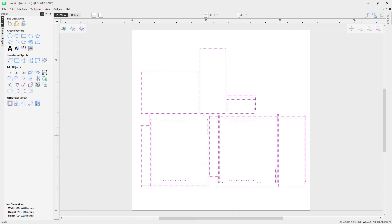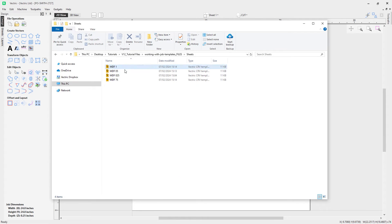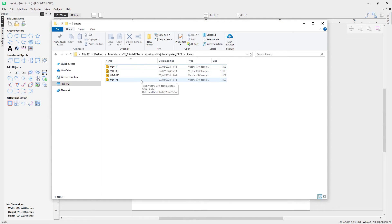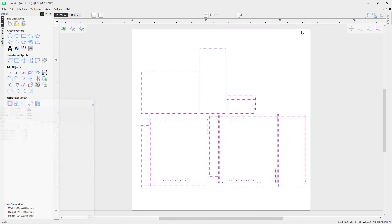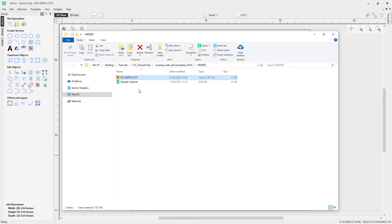Let's check the original templates folder — you can see that my templates have not been overwritten because the template file is separate from the .crv file we just saved. My templates are still ready for use for any other orders. And I can show you the order was saved into the orders folder as a .crv file, ready to reuse, recut, or edit at a later point.